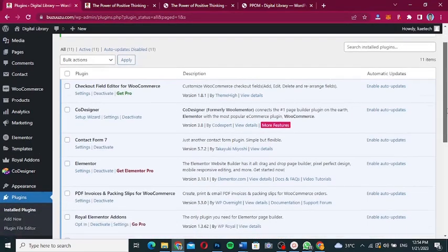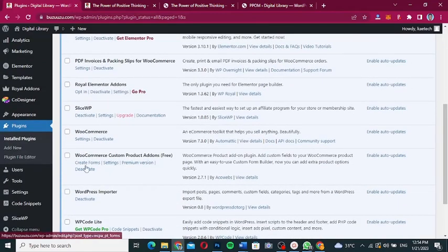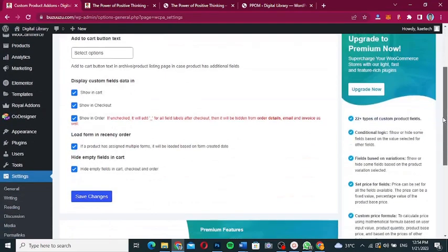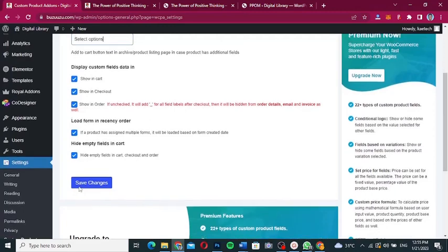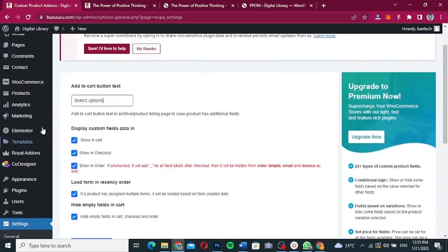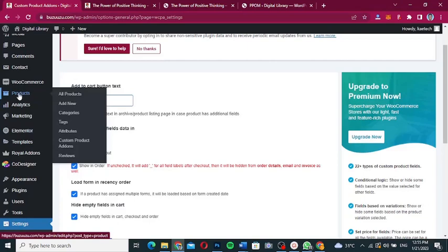Once you activate the plugin and scroll down, you'll see it activated with options to create forms and access settings. Let's go to settings first. You can write your 'Add to Cart' button text — on my website I've already changed it to 'Borrow Book'. You can also configure where to display the fields: show on cart, show on checkout, and so on. The settings look good, so now we'll create a form by hovering over the product menu and clicking 'Custom Product Add-Ons'.